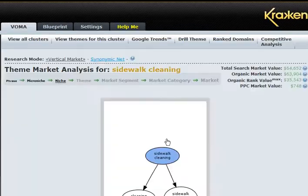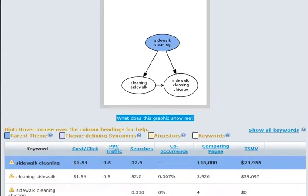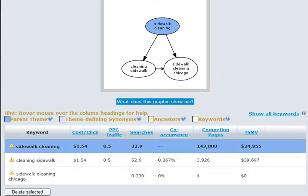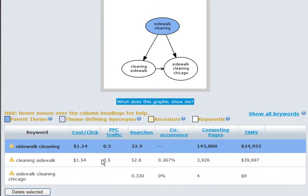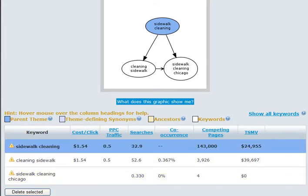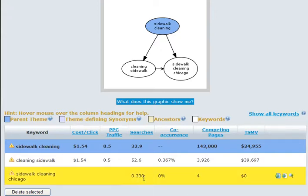Meanwhile, back on Kraken, our first step in the vertical online market research shows that sidewalk cleaning has 32 searches a day. On some paid traffic, sidewalk cleaning Chicago has 0.33 searches per day. No competing pages, as we already know. Which means you can get clicks and conversions for almost no cost using 'sidewalk cleaning Chicago.' And you should.